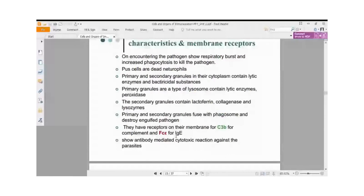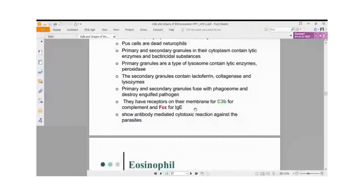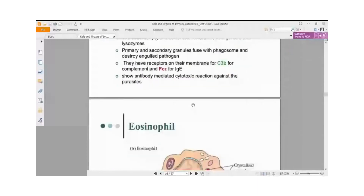In summary, the neutrophil is a primary phagocyte capable of destruction of pathogens. It stores enzymes and bacteriostatic agents in its cytoplasm as primary and secondary granules. It is the first cell to arrive at the site of inflammation and has the tremendous ability to squeeze out of blood vessels and enter the area of inflammation.